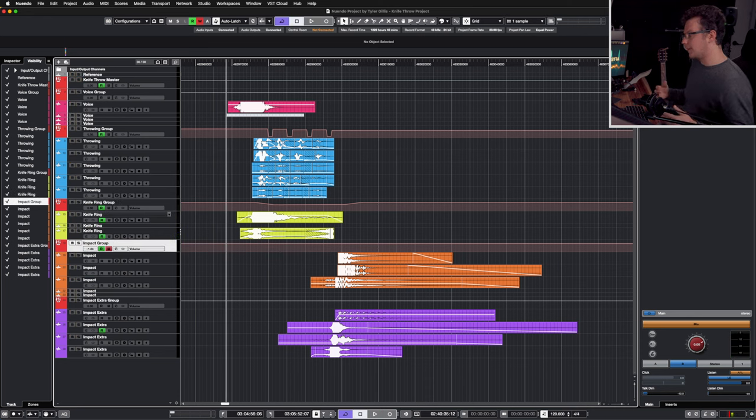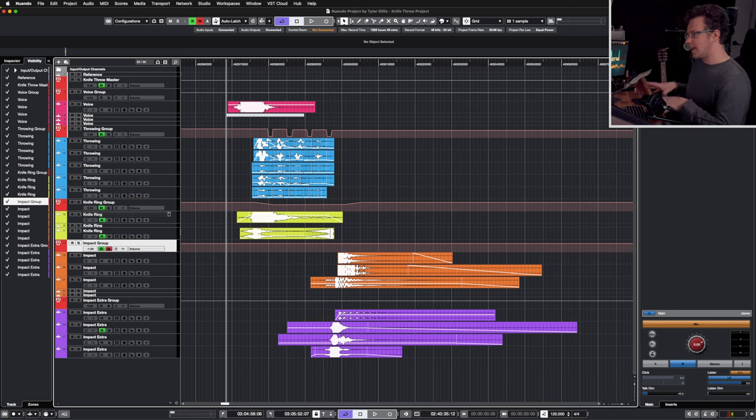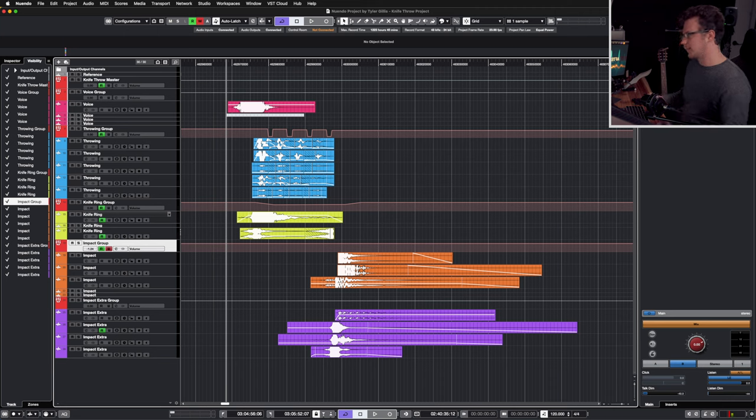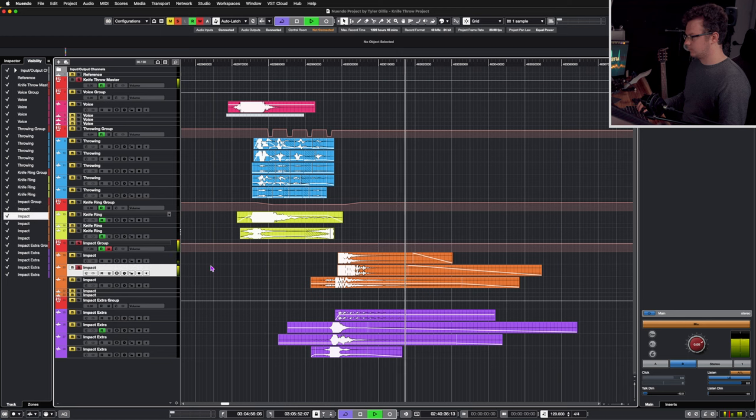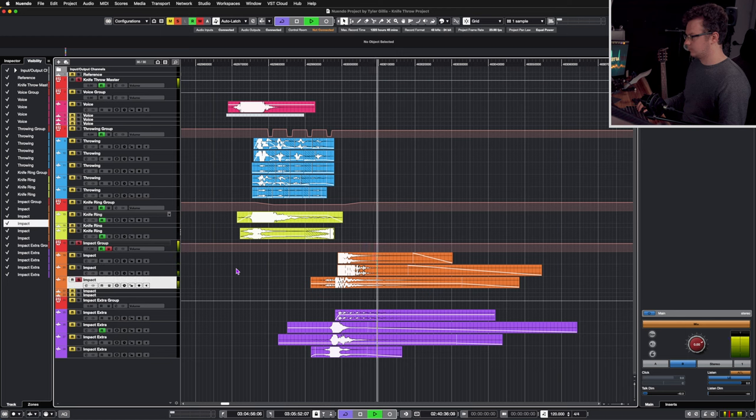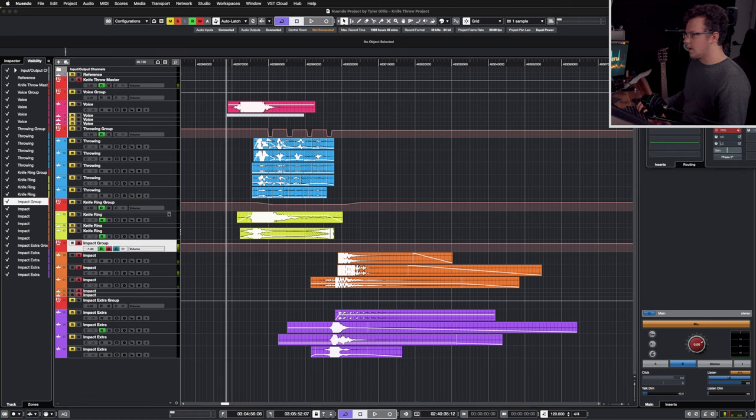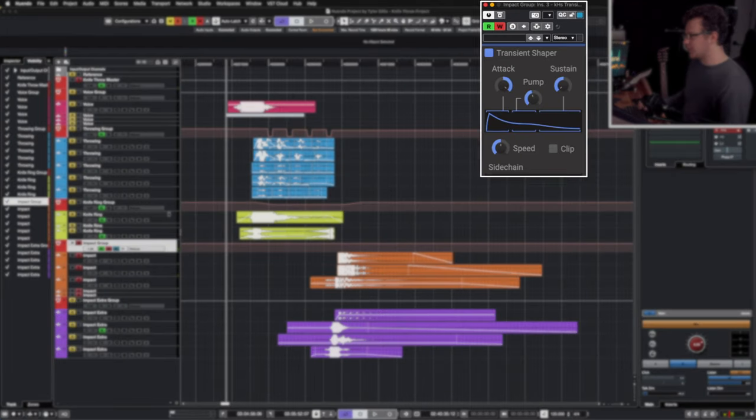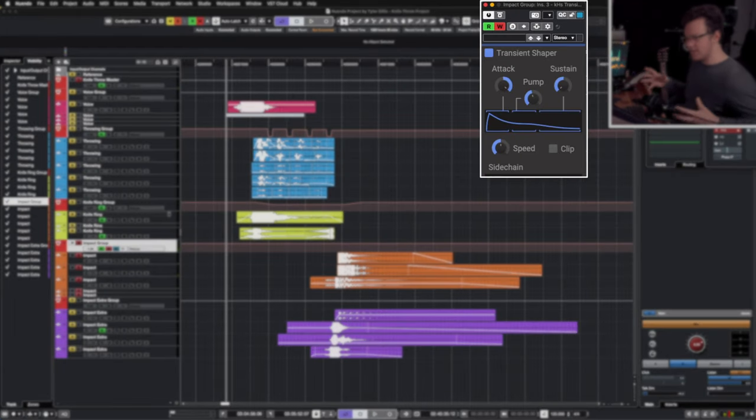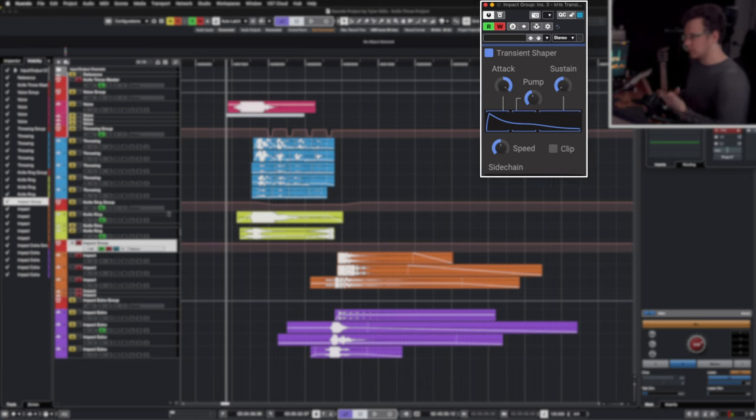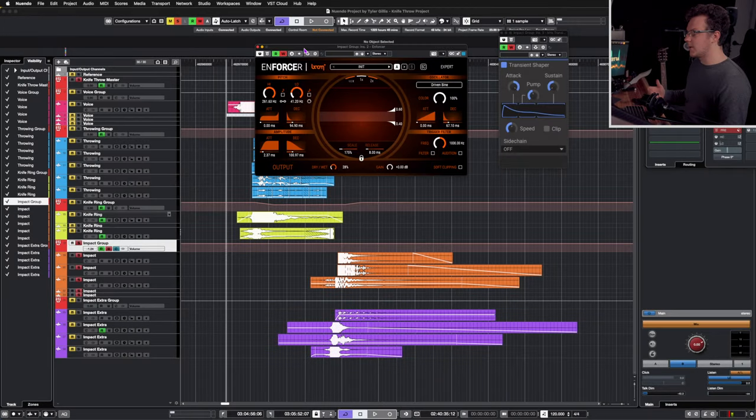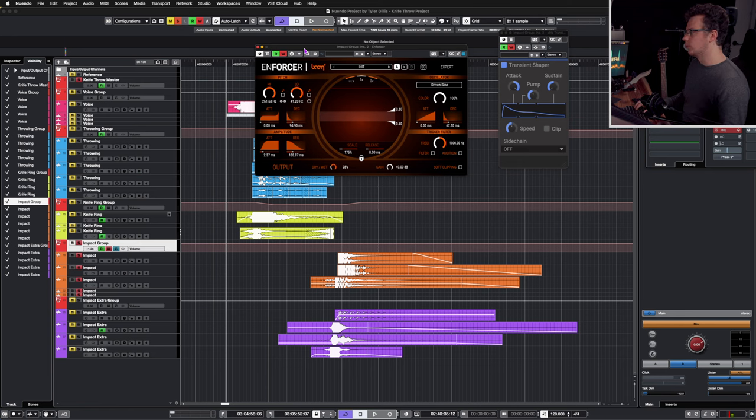For the impact layer, I added two sharp axe hits for the low end and an arrow hit for that sharp impact sound. For the processing, I added a transient shaper to help make it sound really sharp. I just chop off the decay mainly and boost the transient up, as well as added some bass enforcement using Enforcer to add a little bit of low end oomph.